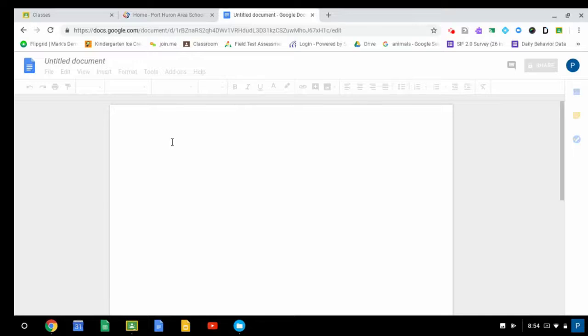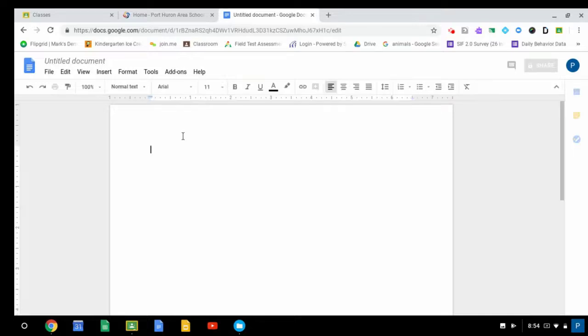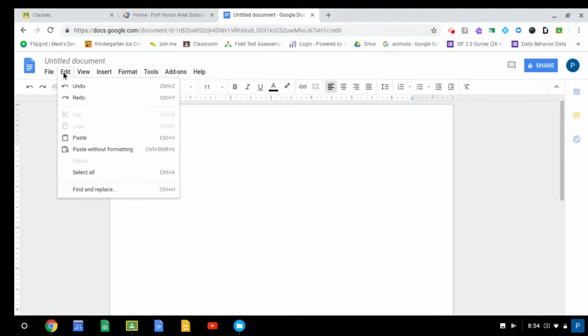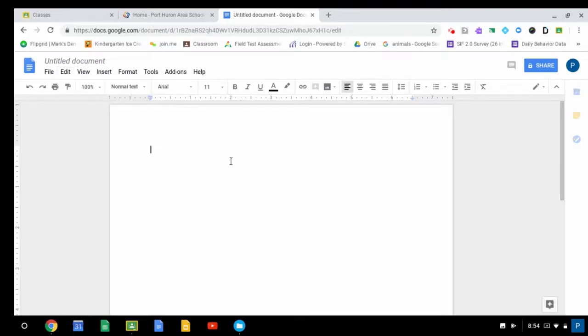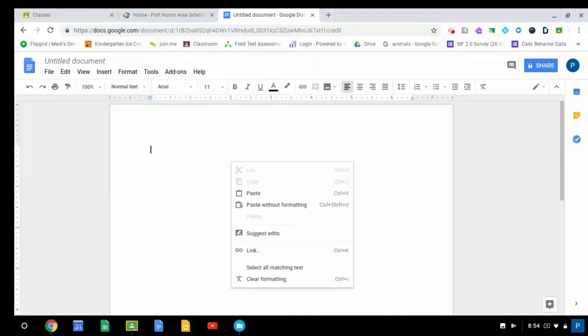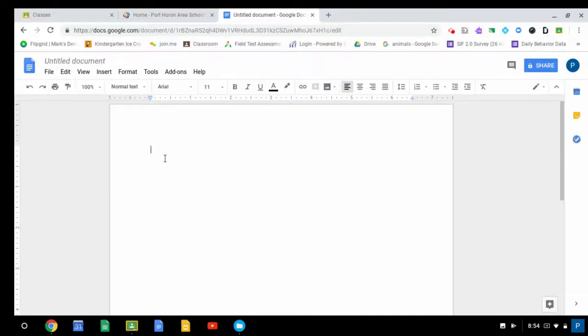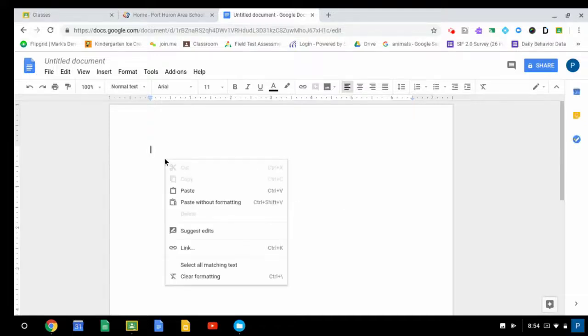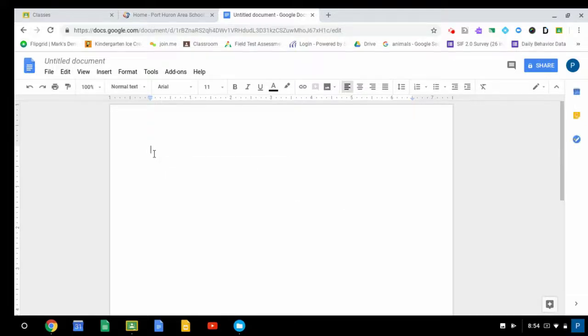And now if I want to put this into the document by pasting it, I can either go up here to Edit, choose Paste. I could do a right-click by doing two-finger tap. Alt-Tap would also give you a right-click. And you can also, with a touchscreen, hold down on the screen with your finger and let go.